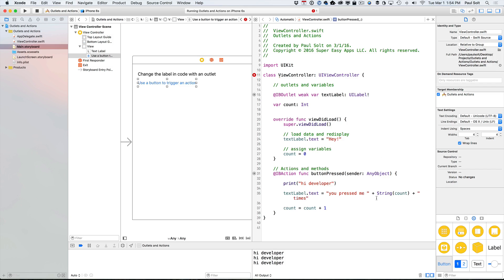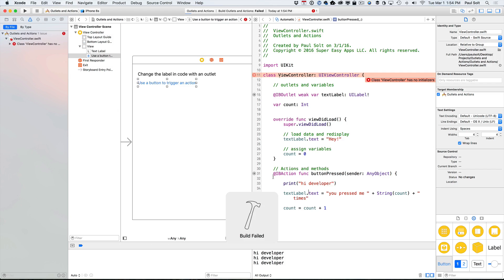And we'll add another message. All right. So you pressed me X number of times, and it's going to display that. So let's go ahead and see if this works. We'll go ahead and run it.